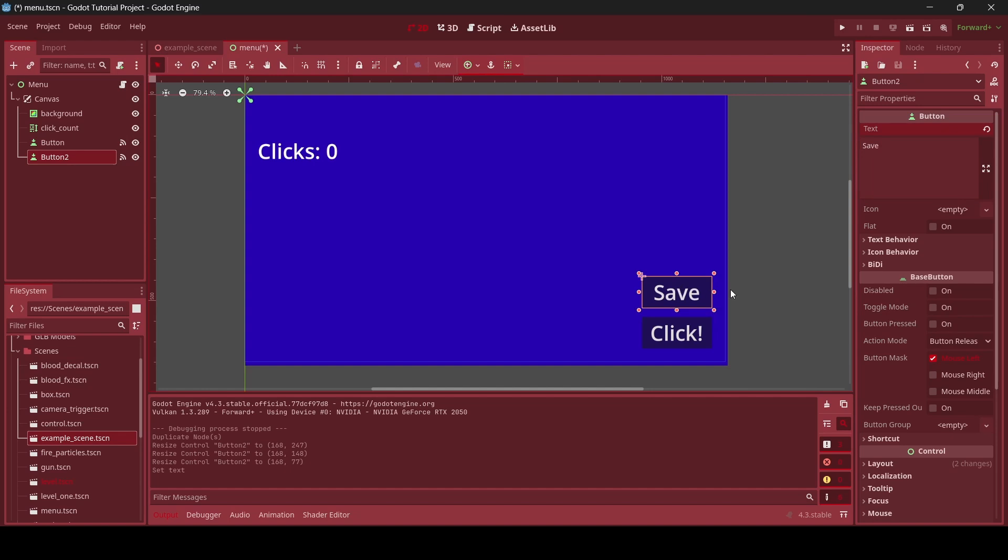And there we go. So when we press this button, it will save our game. However, it can't save our game yet since we actually need to do the code for that. So here's what we're going to do.